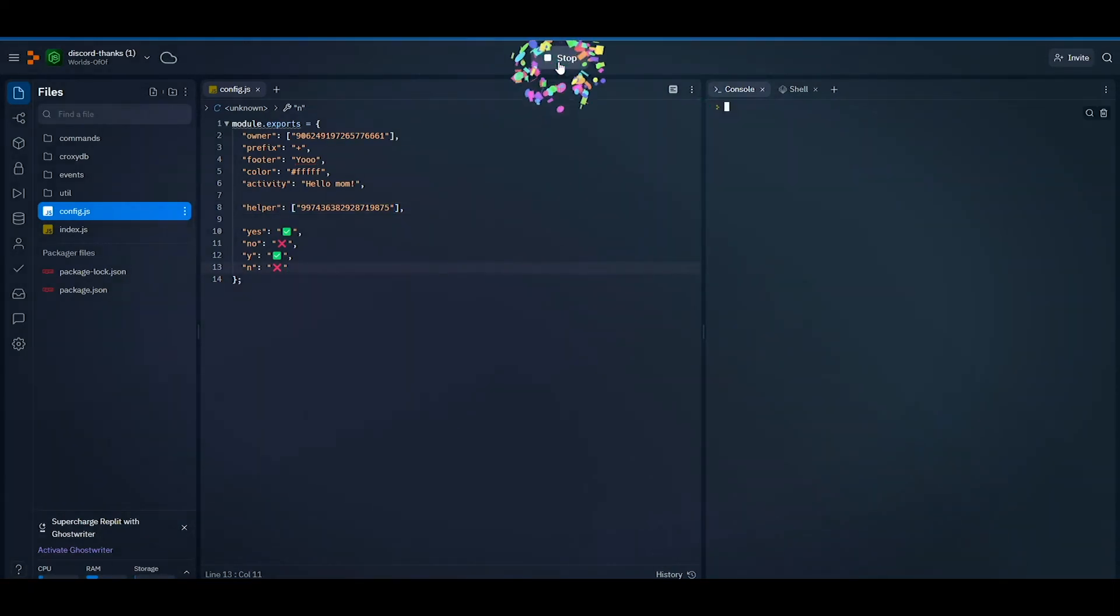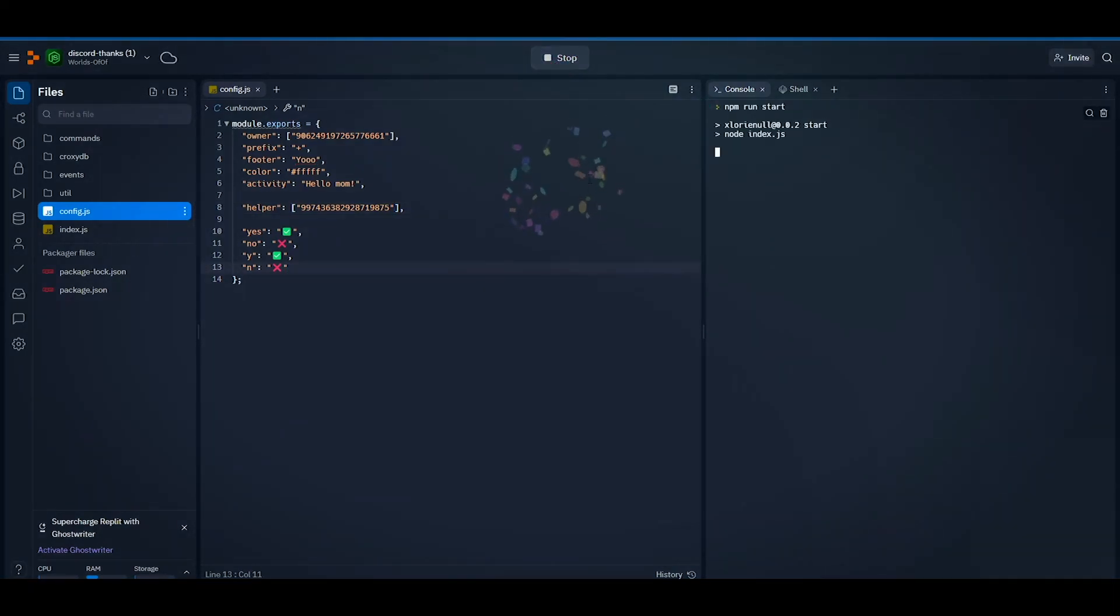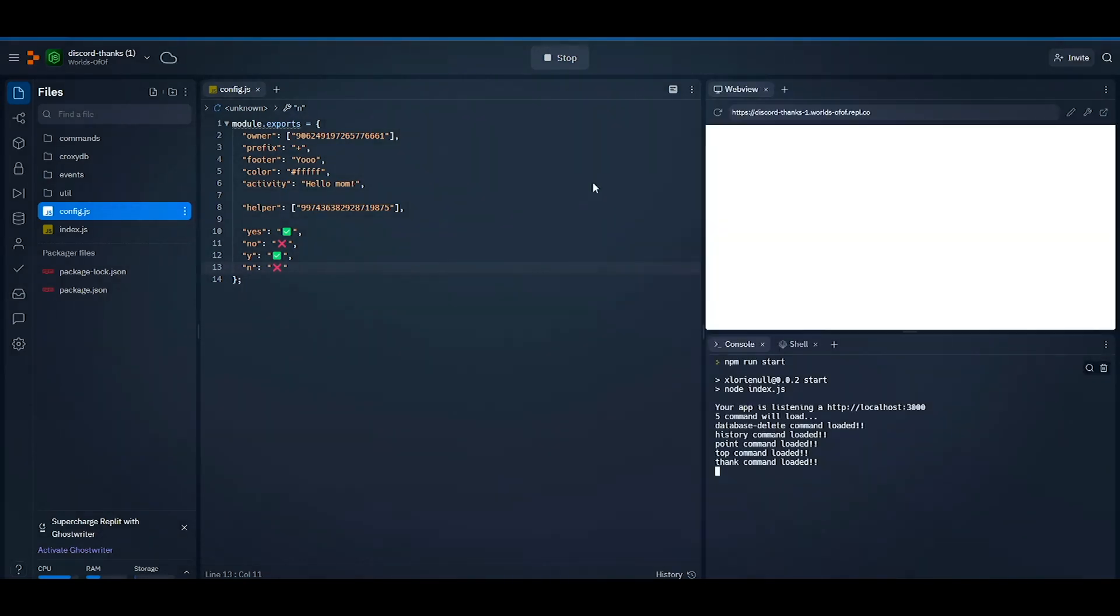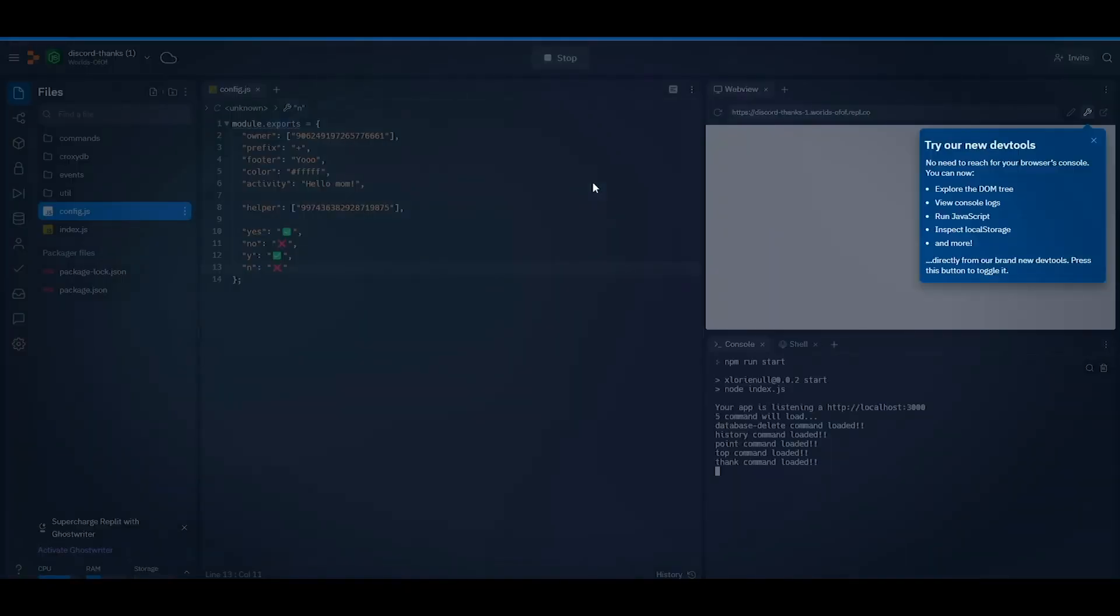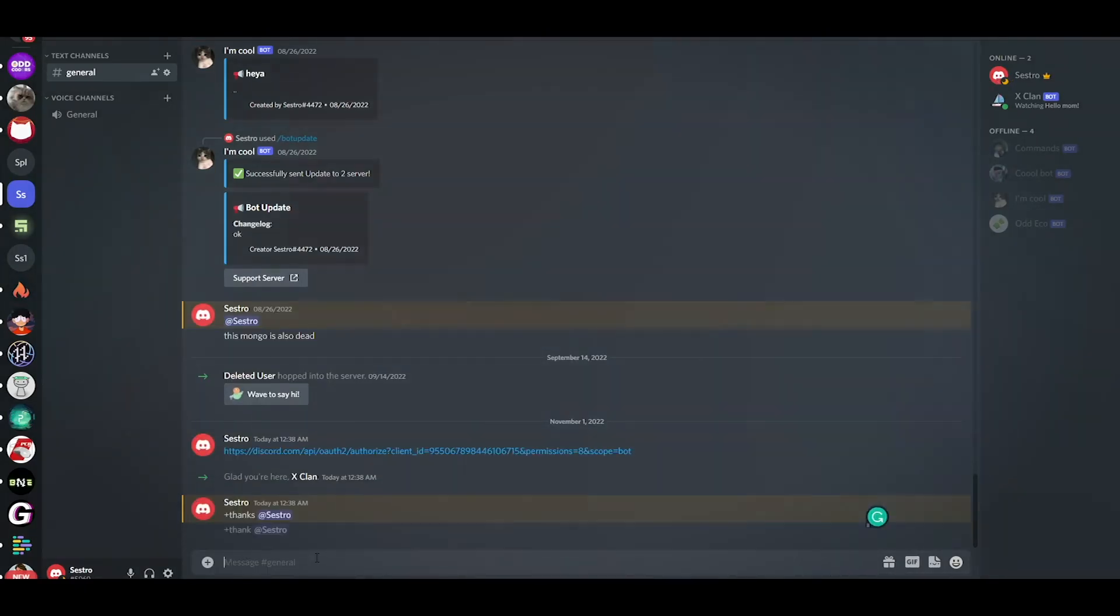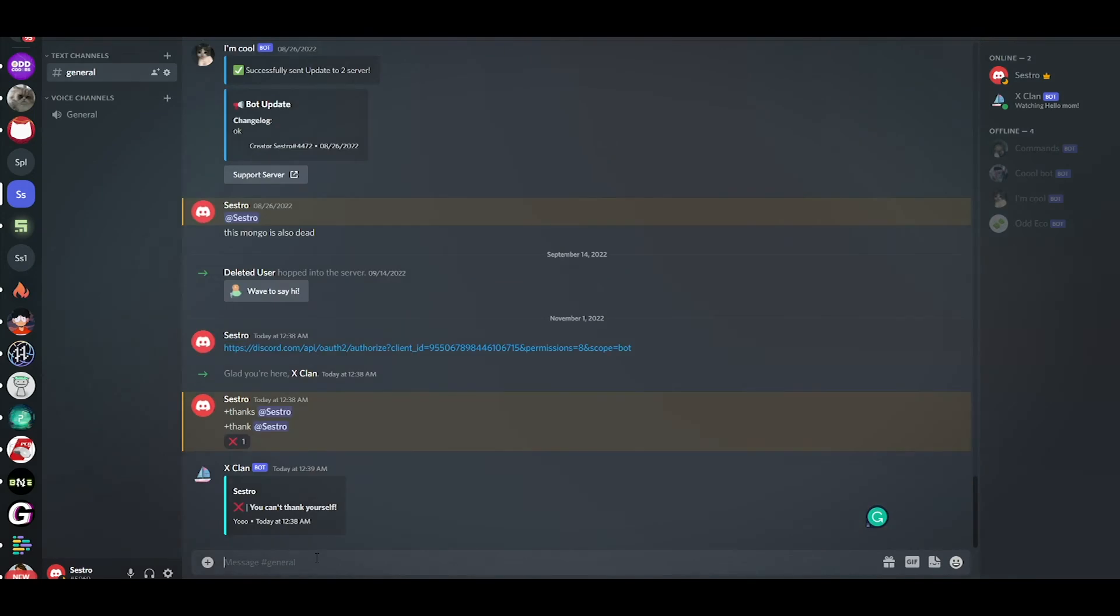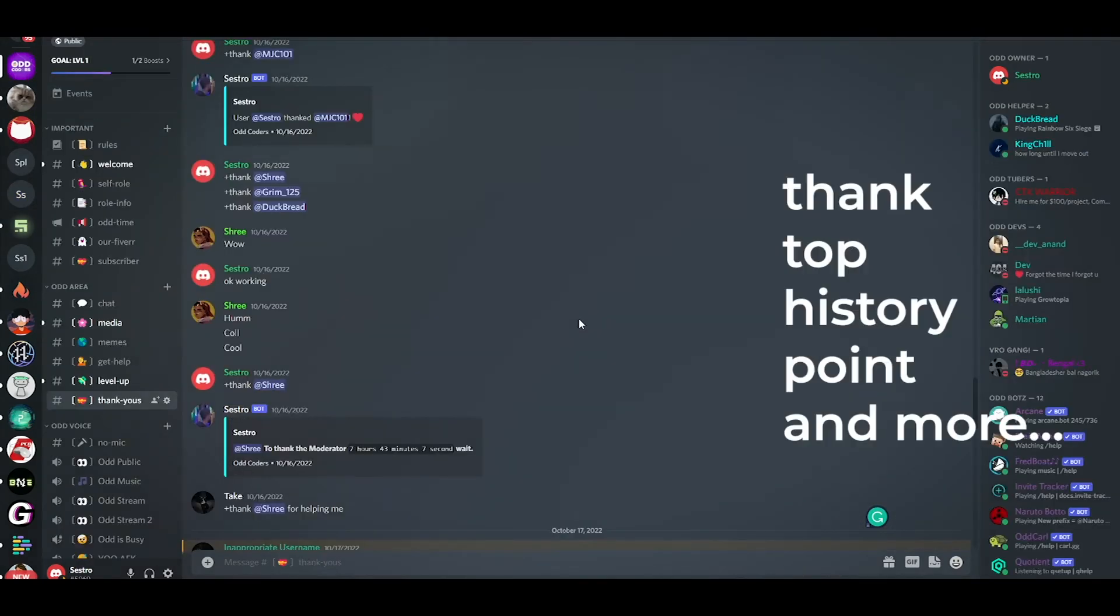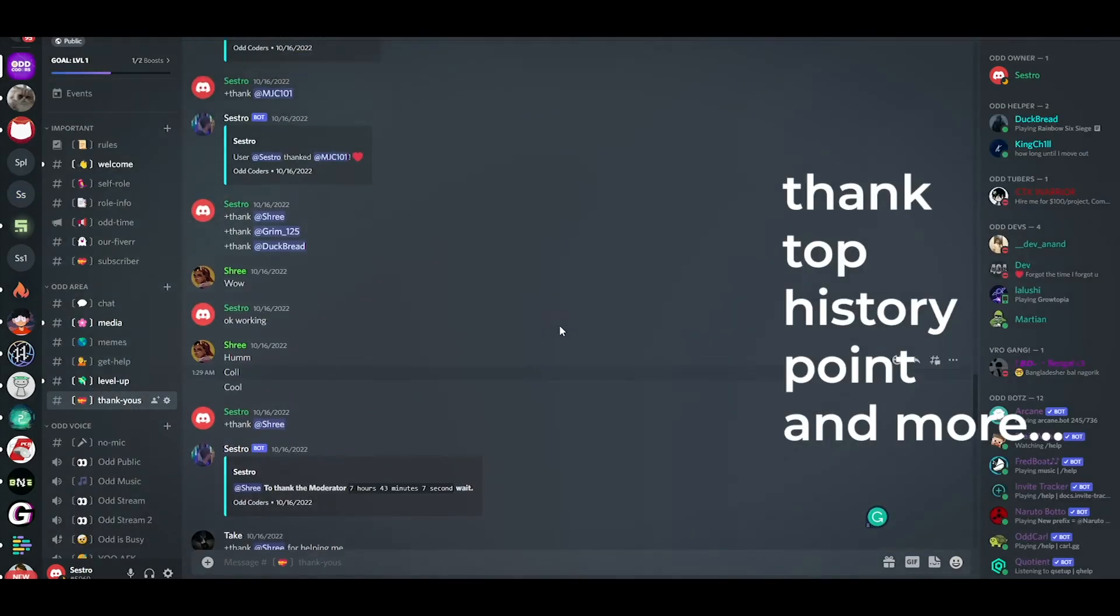Now let's run our bot. So our bot is running well, let's see how it works. Here are all the commands of this bot.